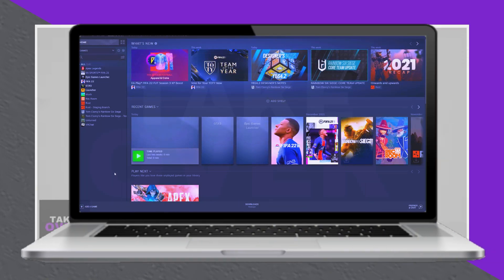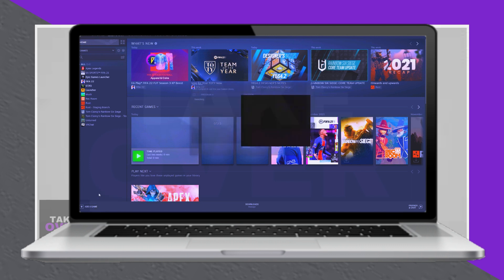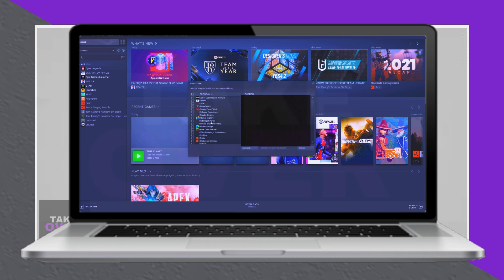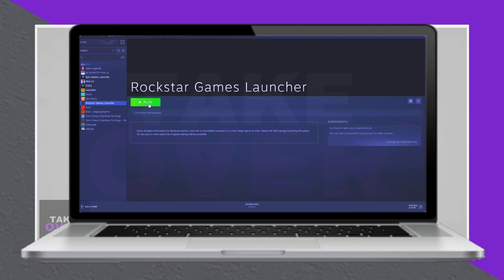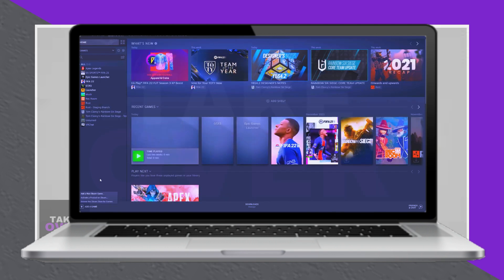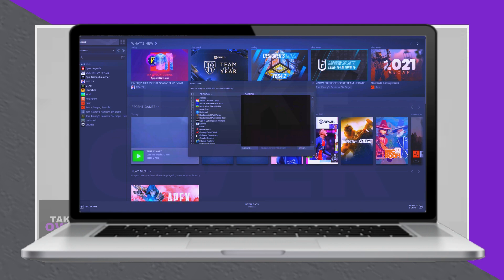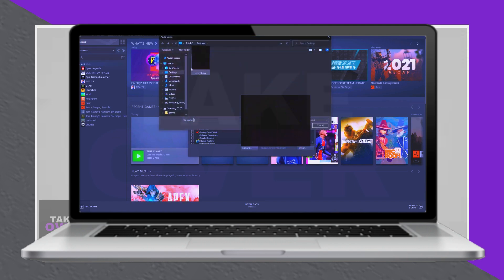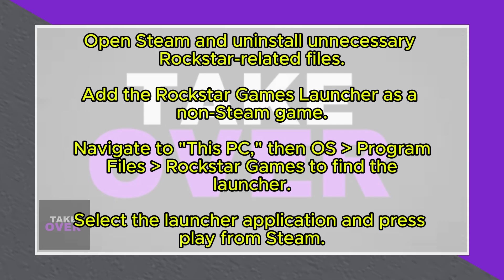In this video, I'll guide you through resolving the issue of the Rockstar Games launcher not opening on Steam, especially when using a controller. If the launcher doesn't have an icon and fails to start when you press play, here's the fix.